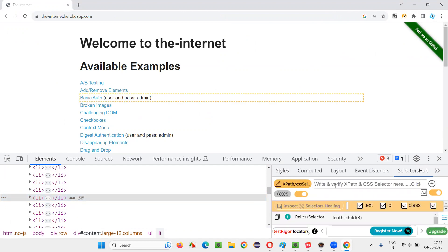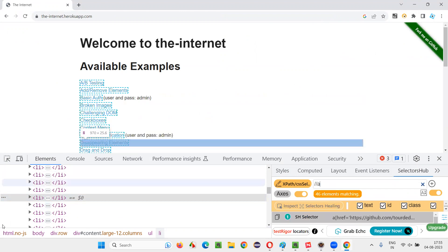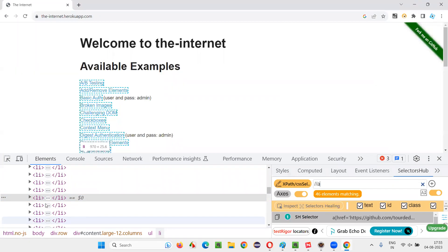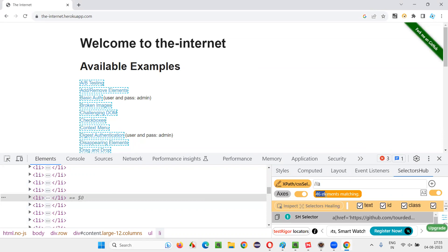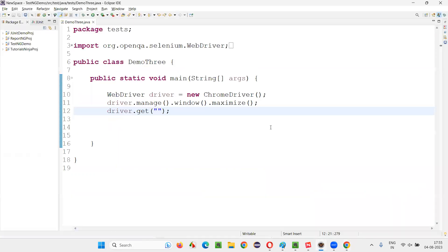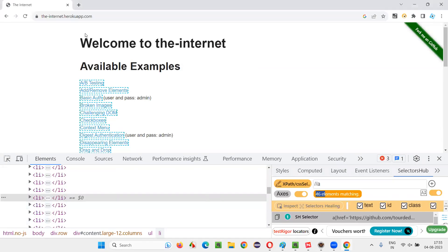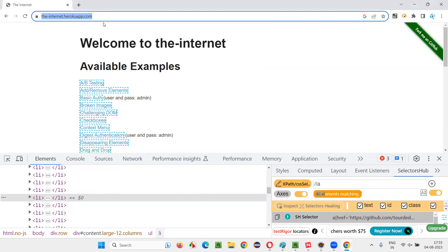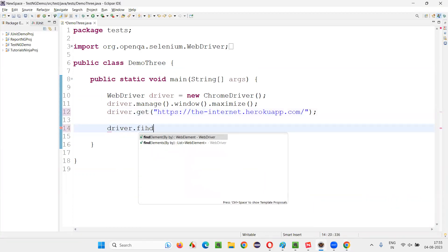And here type the XPath expression double slash A. Enter. Also, 46 is coming. That means, whatever the Google Chrome tools was suggesting the number, the count of hyperlinks is same. Correct. Now using programmatically, how to do this? Copy this URL and paste it here and create an XPath expression driver.findElement.